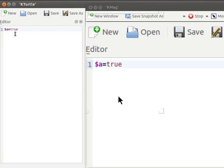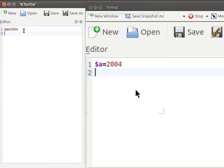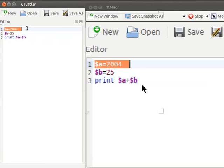A variable keeps its content until the program finishes execution or until it is reassigned to something else. For example, consider the following code: let us type $a = 2004, $b = 25, and print $a + $b.